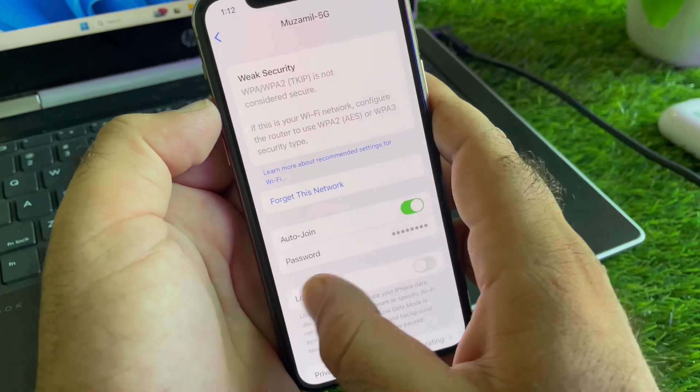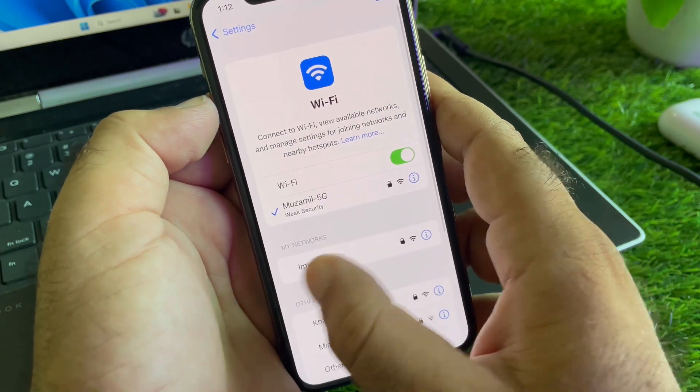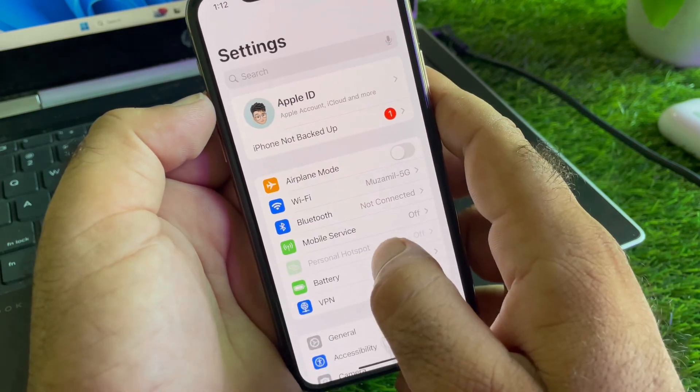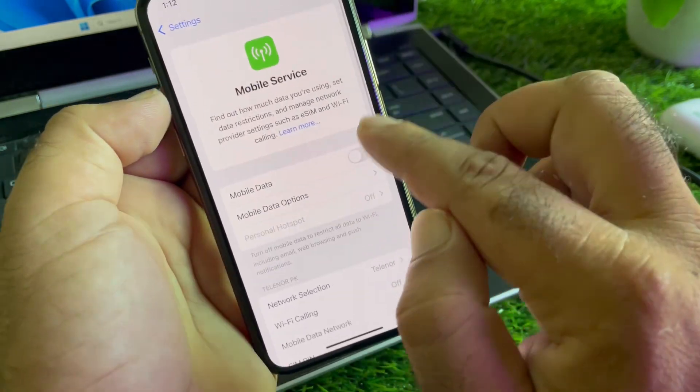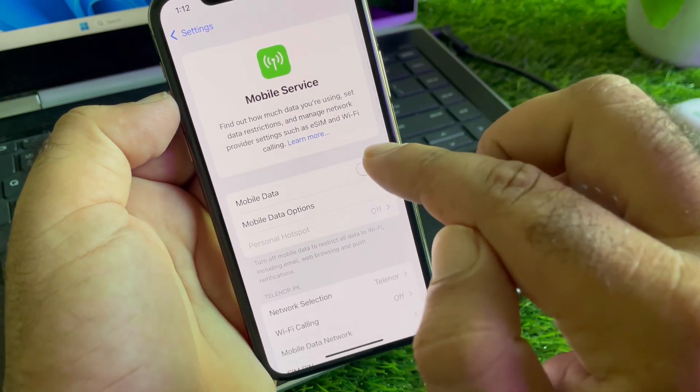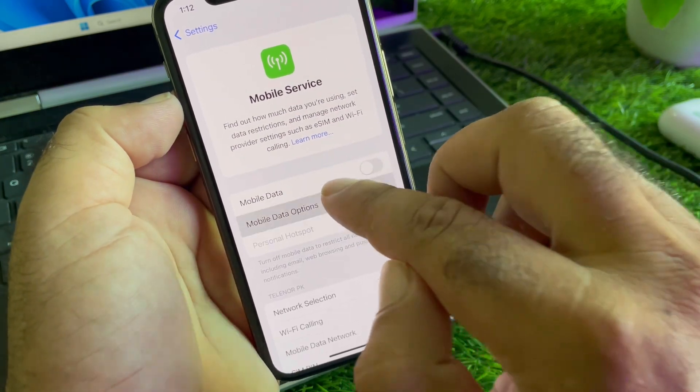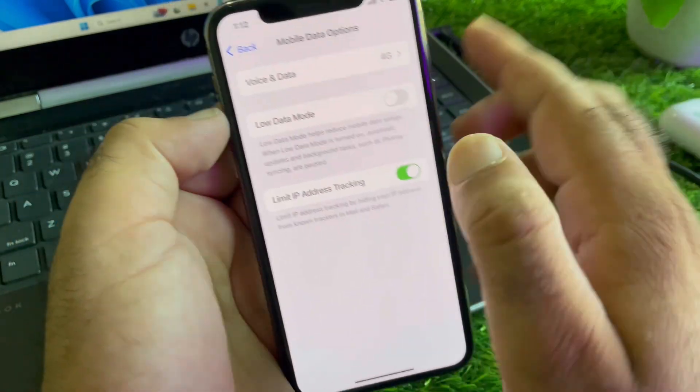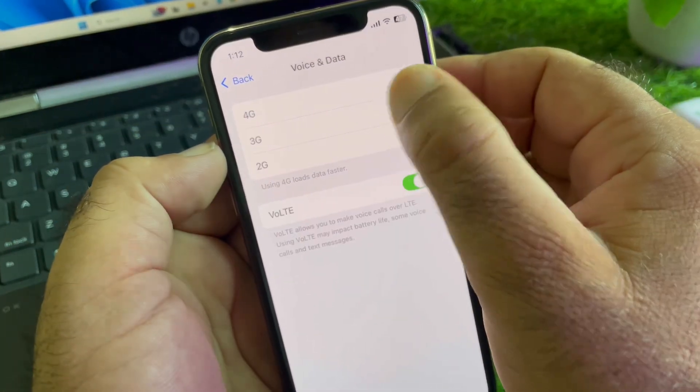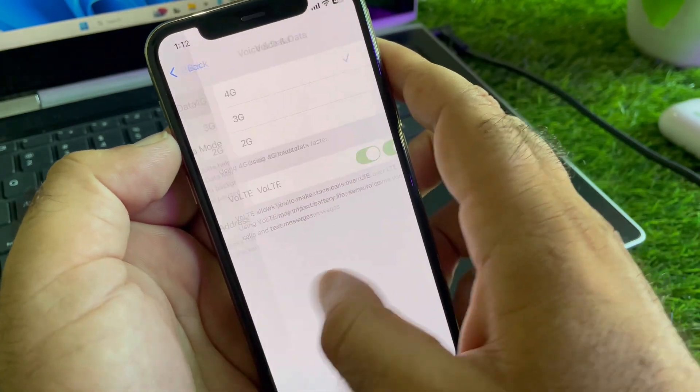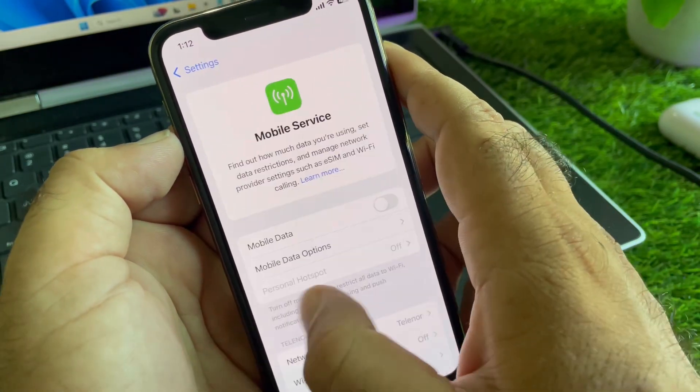Or, if you're connected to mobile data, you may go back and click here on mobile services and turn on your mobile data. Click here on mobile data options and you may select voice and data, then select 4G or 5G from here.